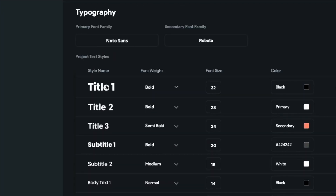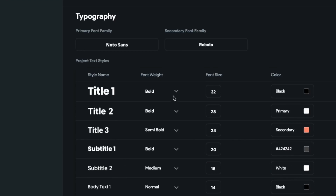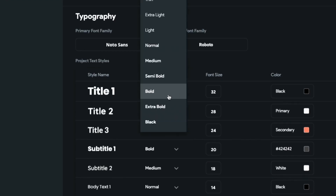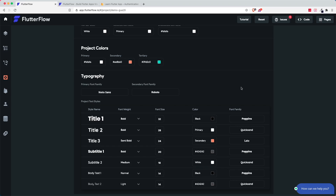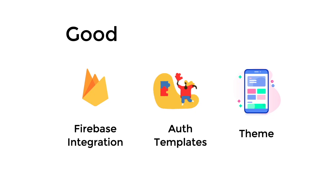You can also see your different project text styles — you have title 1, 2, 3, and 4 — and then you can set your different font weights, font sizes, or colors. So it gives you a bird's eye view on how the different text and colors are being integrated in your Flutter app. In summary, the three things I like about Flutter Flow are Firebase integration, authentication templates, and theming itself.